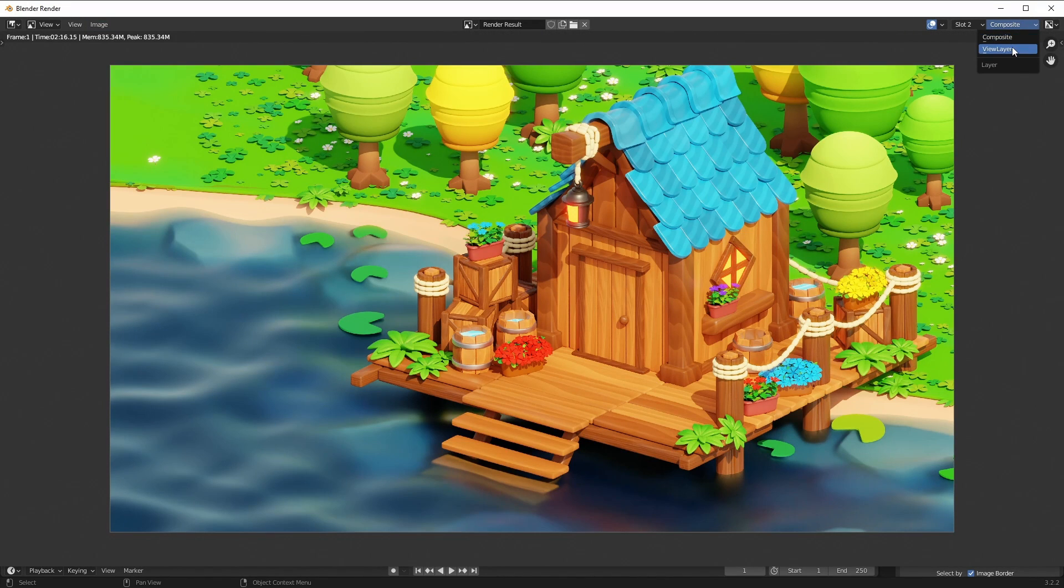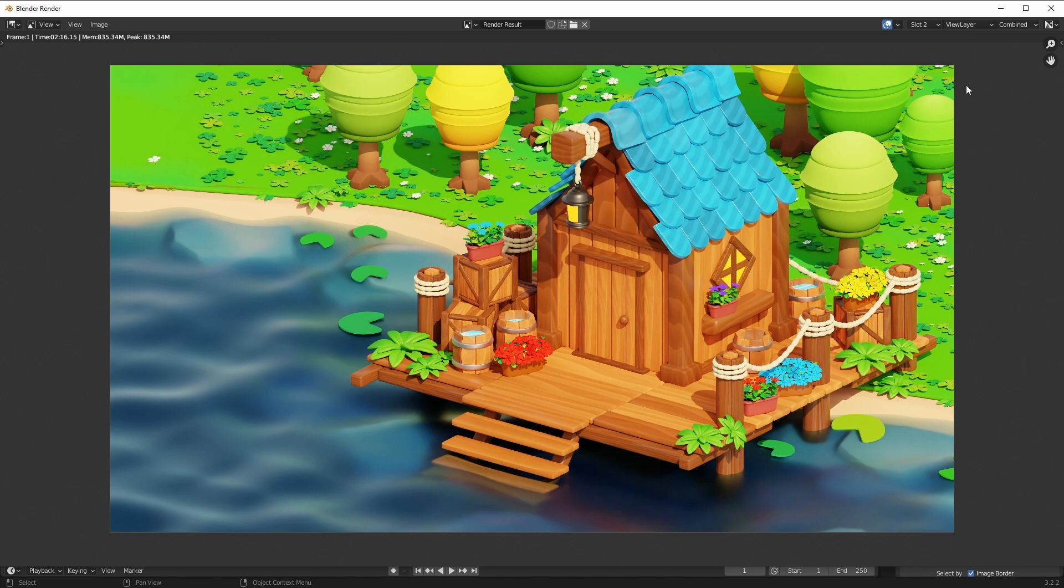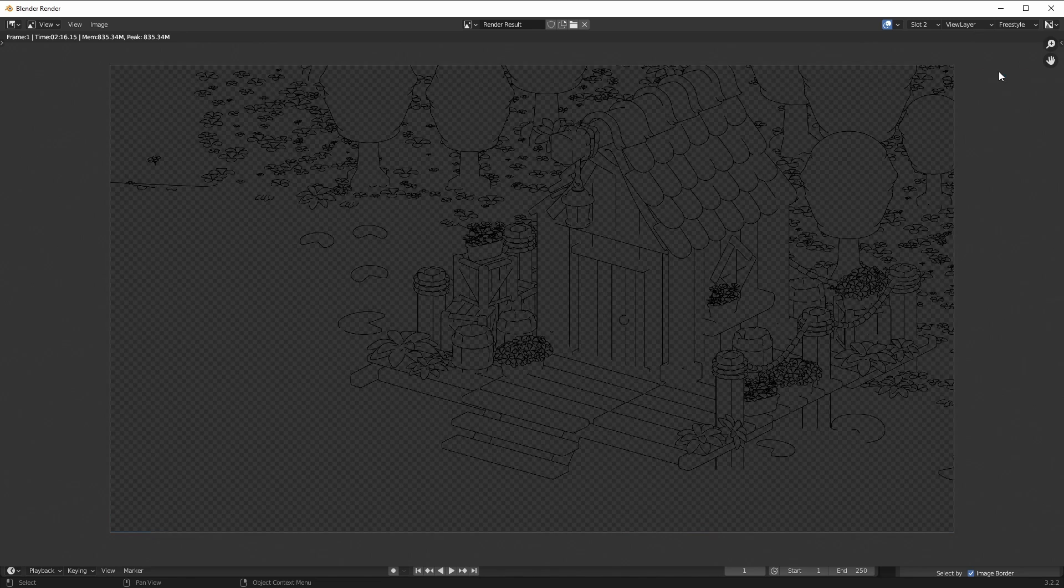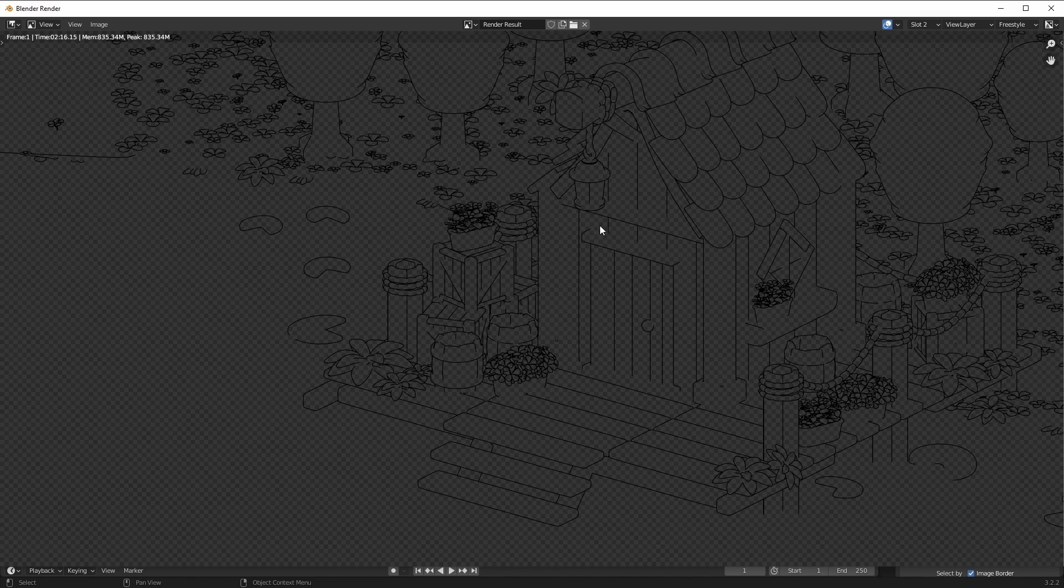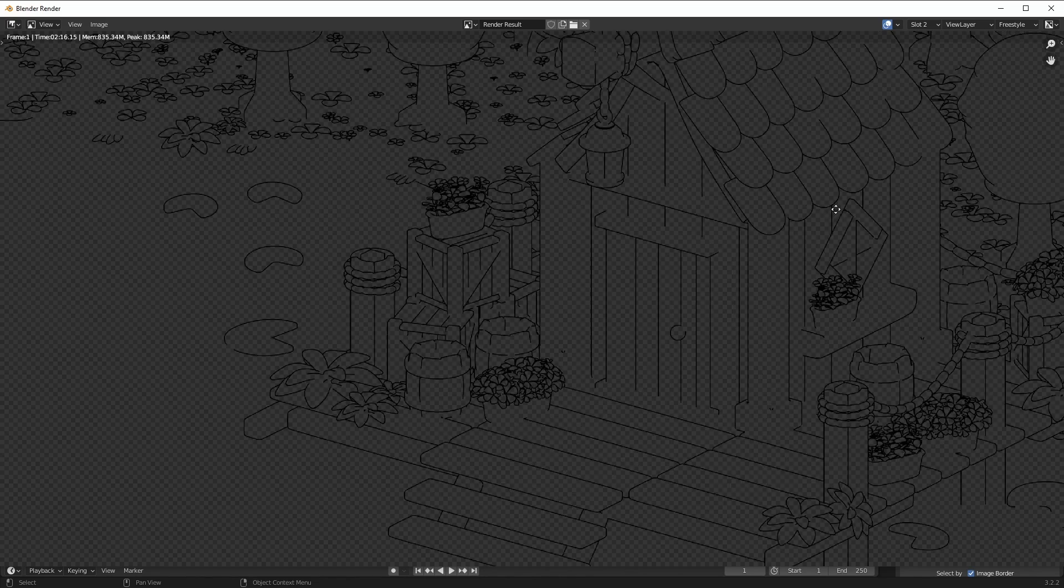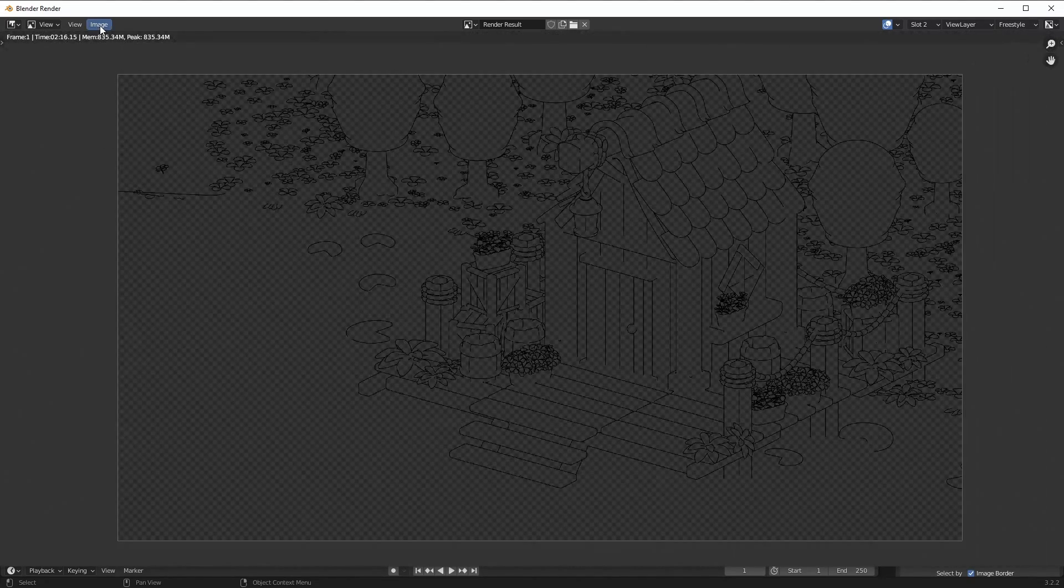For that, click on this dropdown menu, select View Layer, and then you can save both the combined and the Freestyle render on your computer. So let's go ahead and do that.